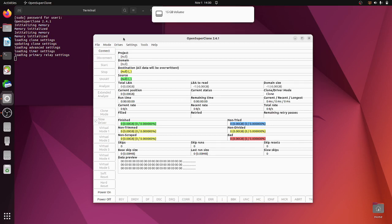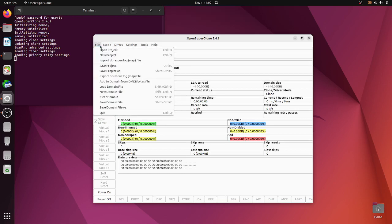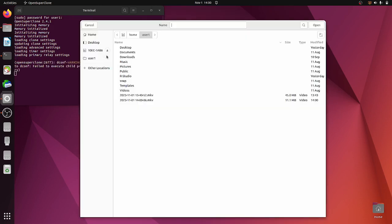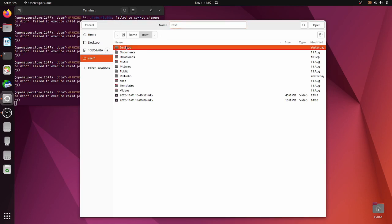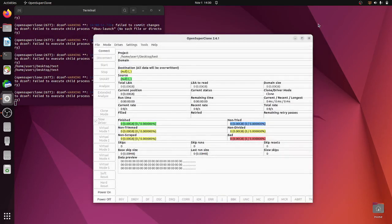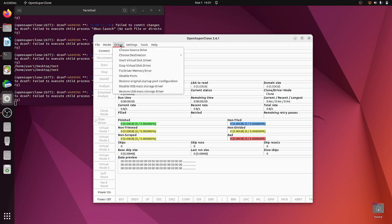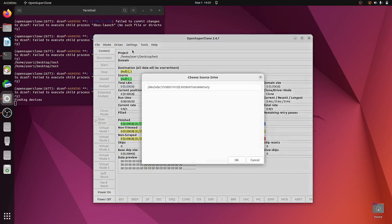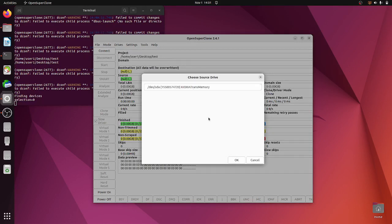So first of all you have to open a file and open a new project. So I'm just going to call it Test and I always put it on my desktop. So you now should have a log file created. You can select your source—this Trans Memory that I want to do.